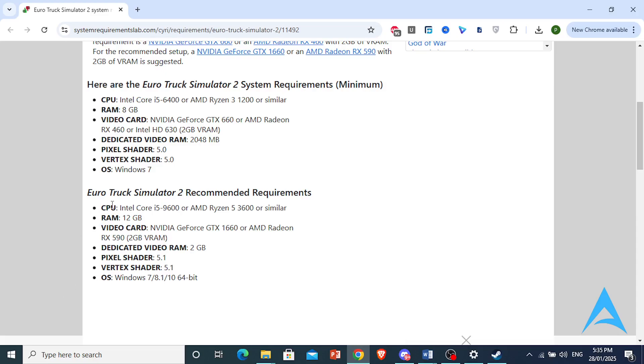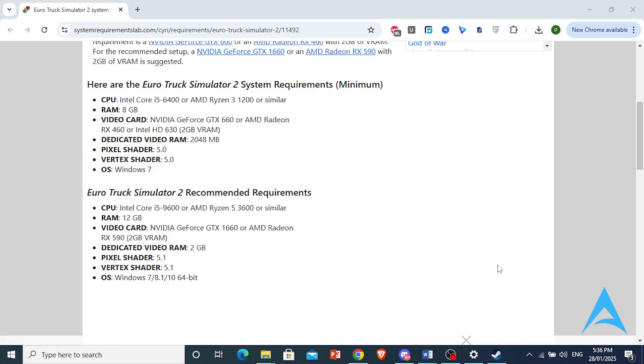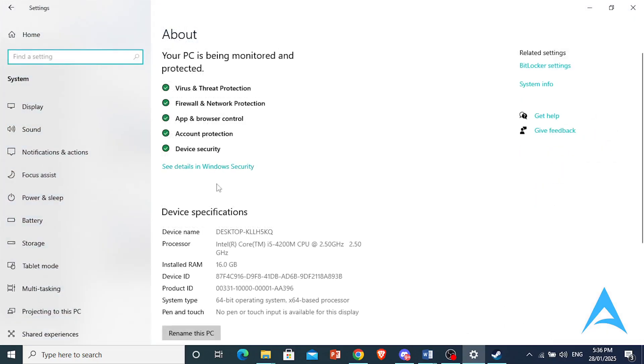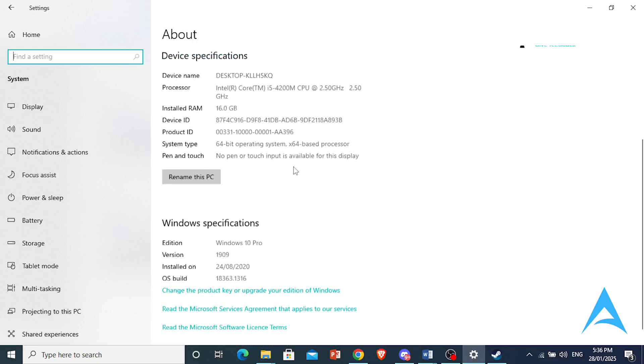Right-click on your Start button, then go ahead and click on System. And now right here, you should see if I scroll down, these are my system settings. As you can see, I have 16GB RAM and an i5 processor.